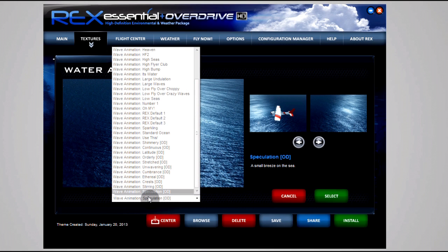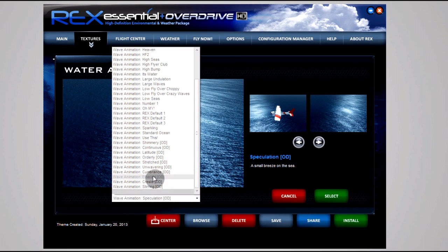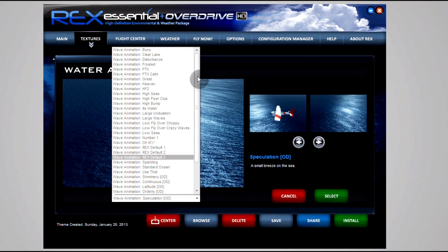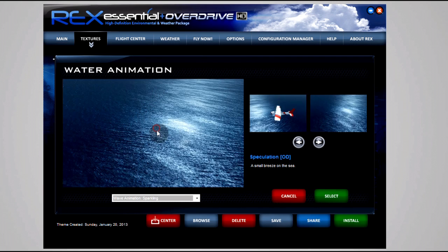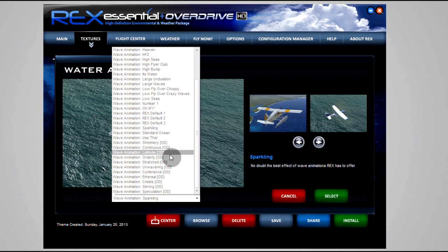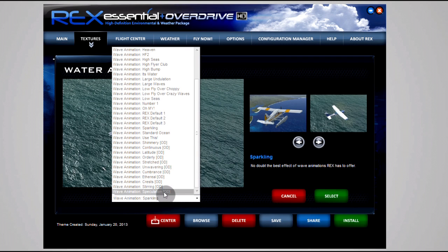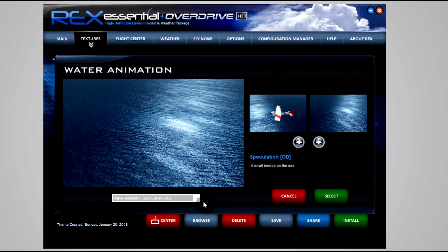I use Speculation. Another one I'd really recommend you to check out is Sparkling. Let's see if I can find it - yep, Sparkling is also a really good one. I'd recommend you to check out both. They're really just phenomenal wave animations. I can't go into it more than that, but right now I'm using Speculation.